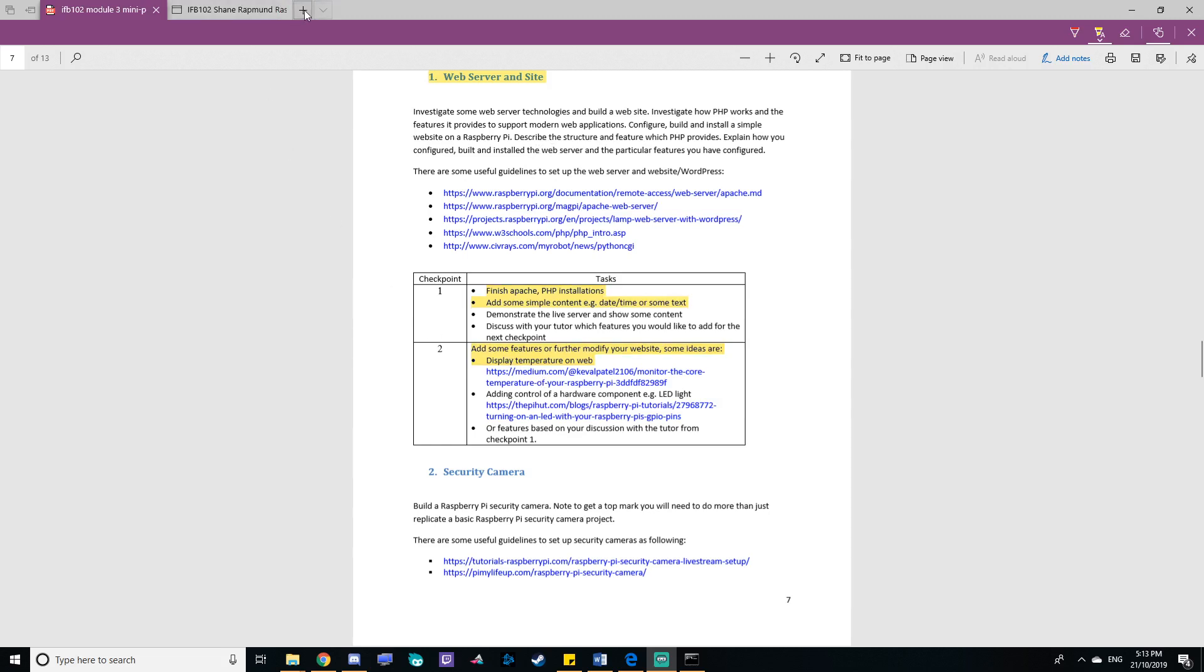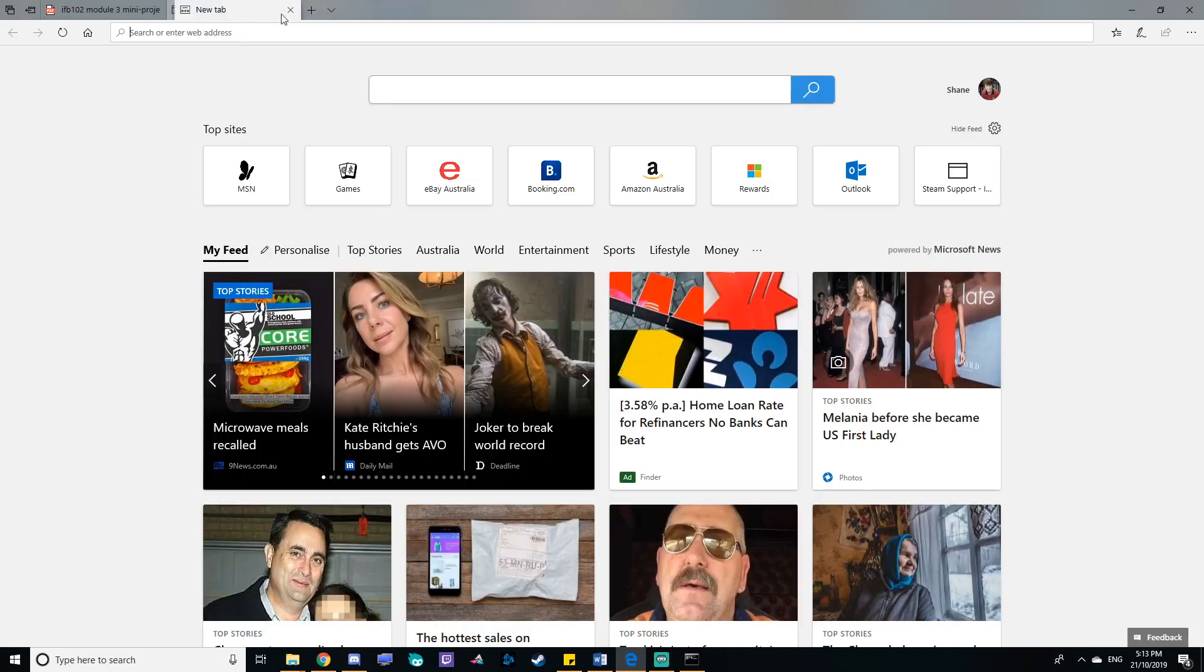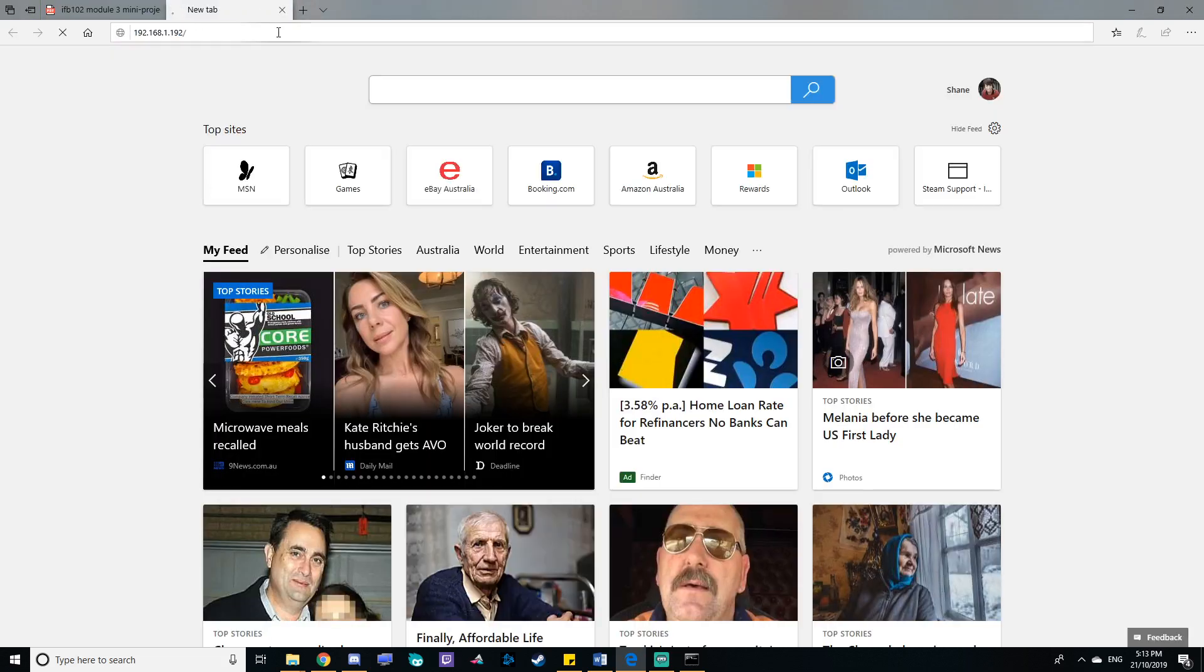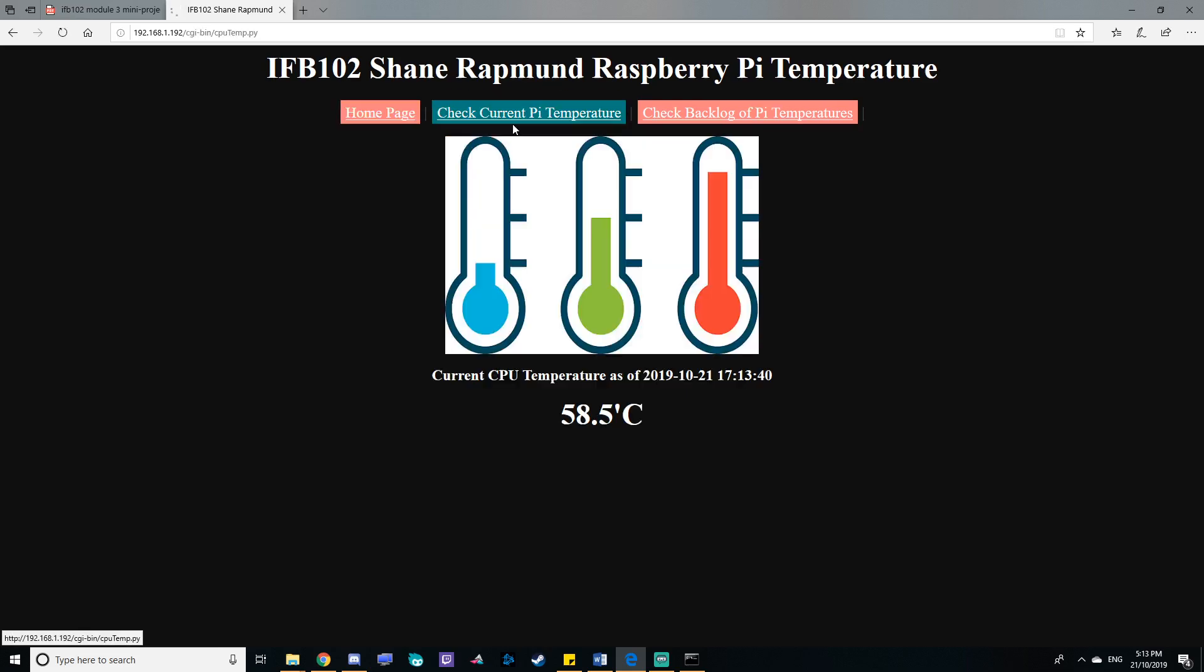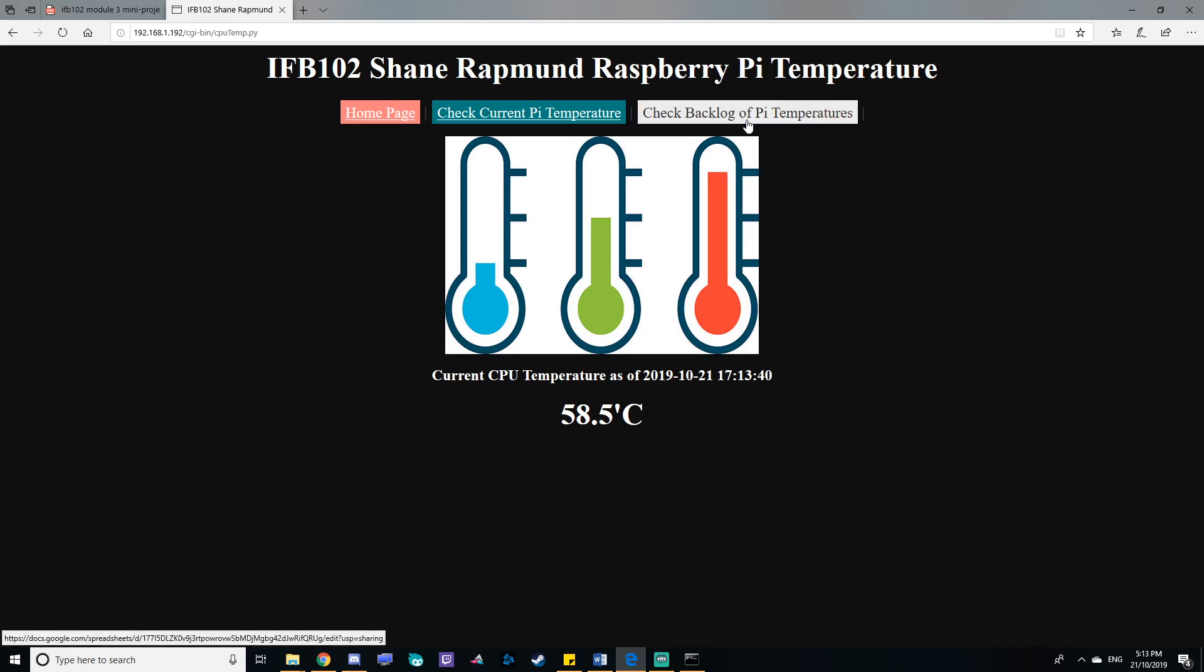If I type in the IP of the Raspberry Pi we can go to the website like this. My website has three main parts. Part one is the Apache web server itself running PHP. Part two is having a Python script that can be called from the website. It will post PHP and HTML code onto the page about the current time and temperature of the Pi. And part three is working with the Google API.